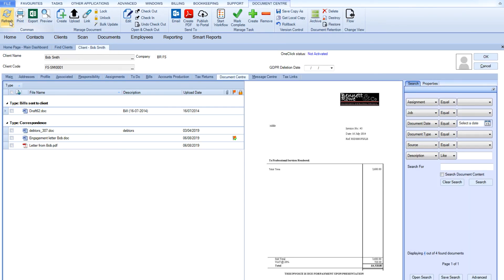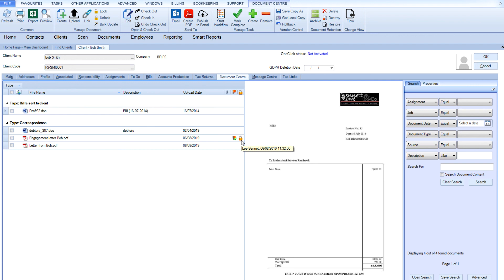In this example, when the document is approved, CCH workflow will convert the document to a PDF and lock it so it cannot be edited or deleted from the document center. CCH workflow will also then send the document to the client using CCH OneClick.